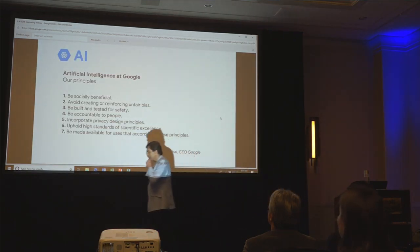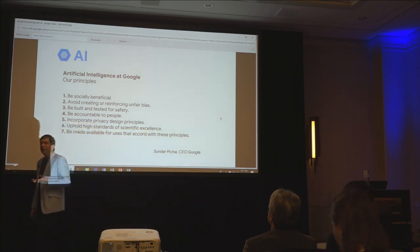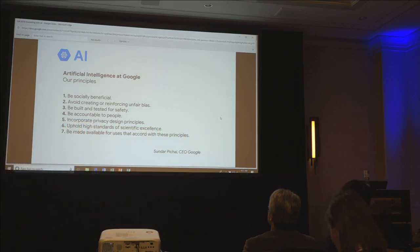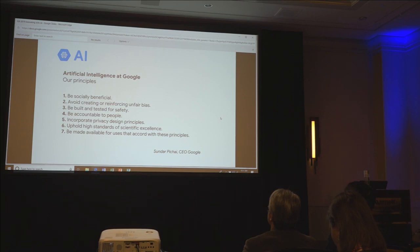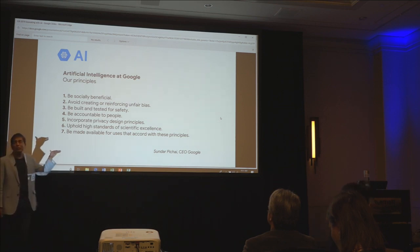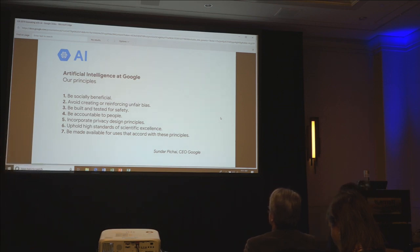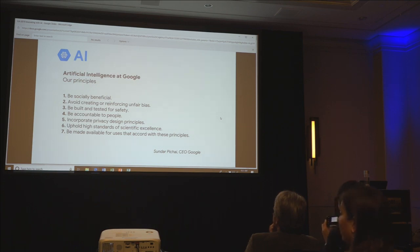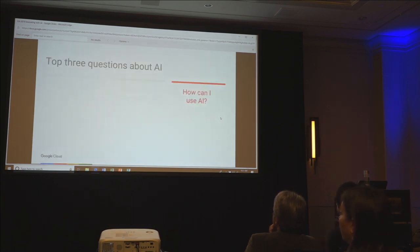AI has a huge amount of potential, is already making massive impact, but there's also risk with any new technology. At Google we've adopted a set of AI principles endorsed by the leadership team: we will only create AI that is socially beneficial, avoids bias, is safe, is accountable, is private, has high standards of scientific excellence, and we'll make this AI available to other users as long as they are in accord with these principles. That's where Google Cloud comes in — making it available to all of you — and that's where open source comes in as well.